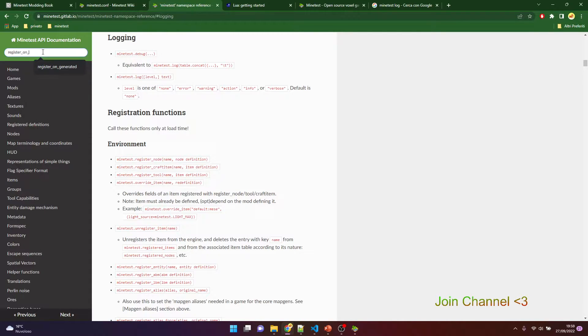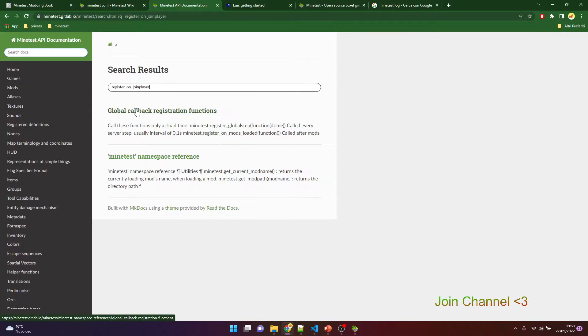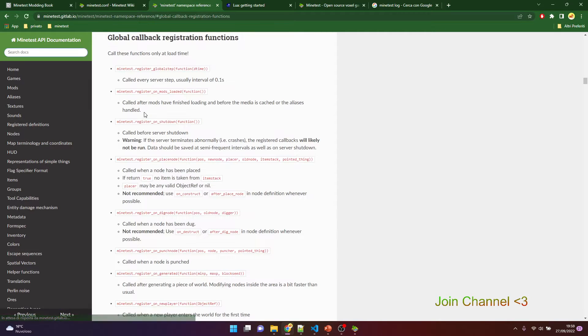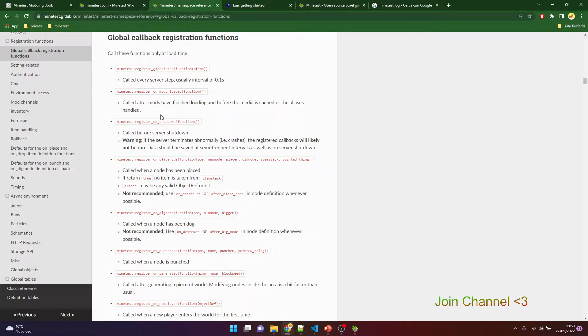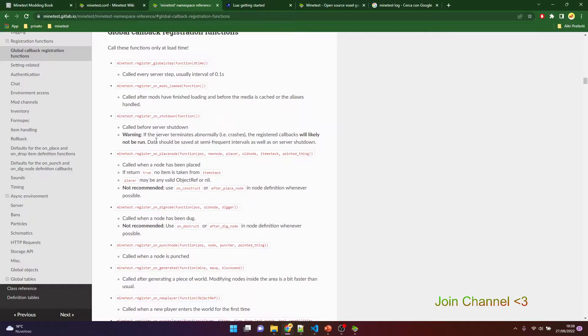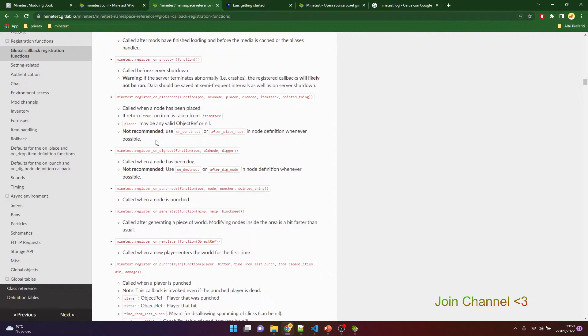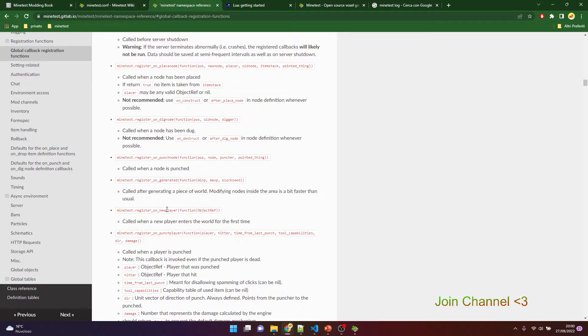Register on join player. I'm showing the documentation because with the other ones you can do a lot of other things. For example, register_on_modloaded and so on. The register_on_newplayer, so maybe for new player you can send a chat message, but only if the player is the first time connecting to the server.